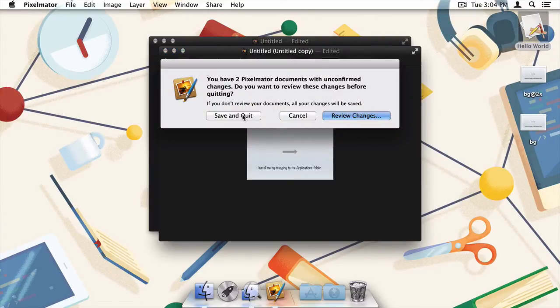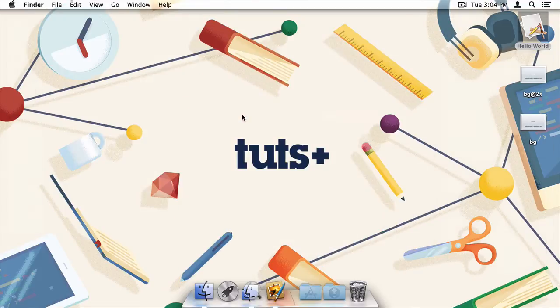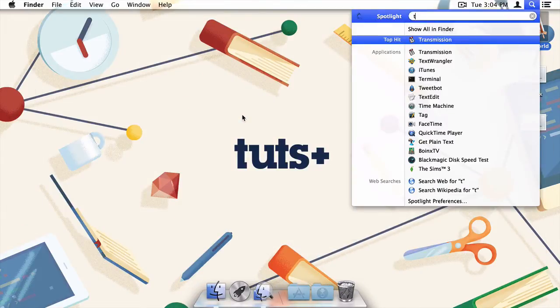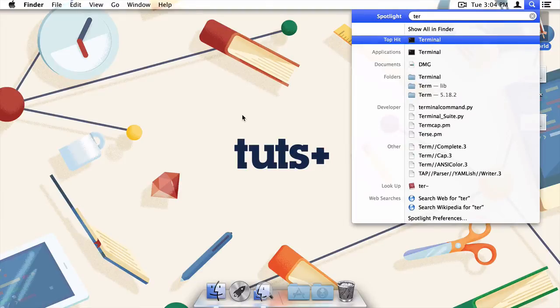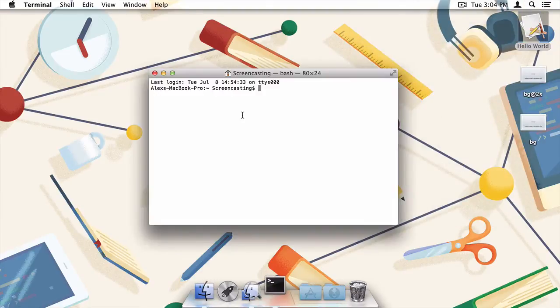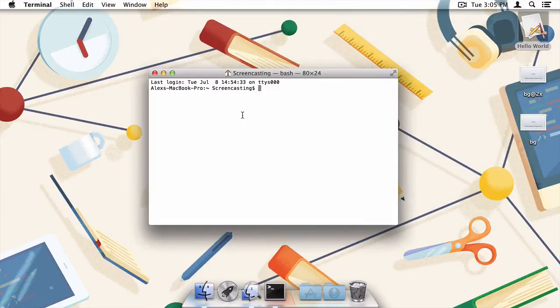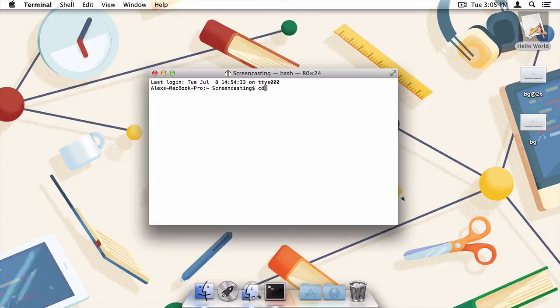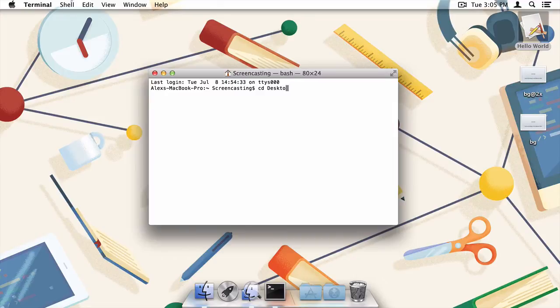Now that our background image has been created, we can exit out of the image editor and head to the terminal. The terminal is located within the utilities folder. Once there, we're going to need to navigate to the folder where our two background images were saved. This is done with the cd command, so I'll type cd desktop. As you can see, we're now working in the desktop folder.